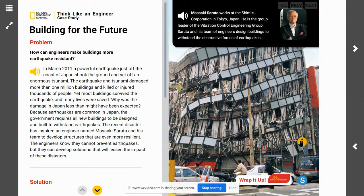We're going to jump into the reading, and our purpose for reading is to identify the problem engineers seek to solve as it relates to earthquakes, and the solutions they have devised to solve this problem.